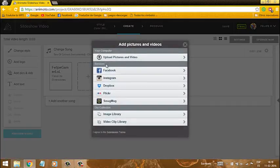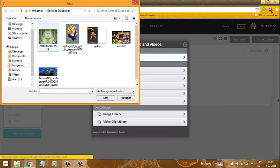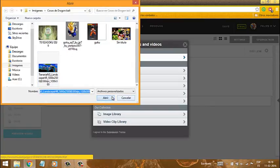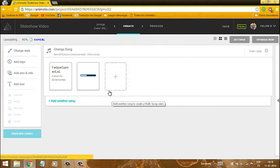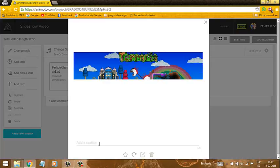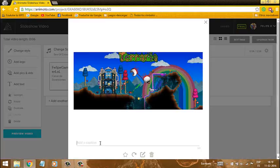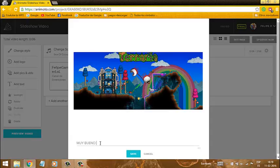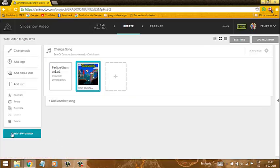Y después acá una foto cualquiera de la que nosotros queramos, por ejemplo esta de Terraria. Algunas veces puede salir un ícono que indica que no se puede, entonces tienes que descargar otra foto. Acá le ponemos lo que queramos, por ejemplo: canal de diversiones. Y le pongo: muy bueno para juego — lo pongo en mayúsculas para que se note.